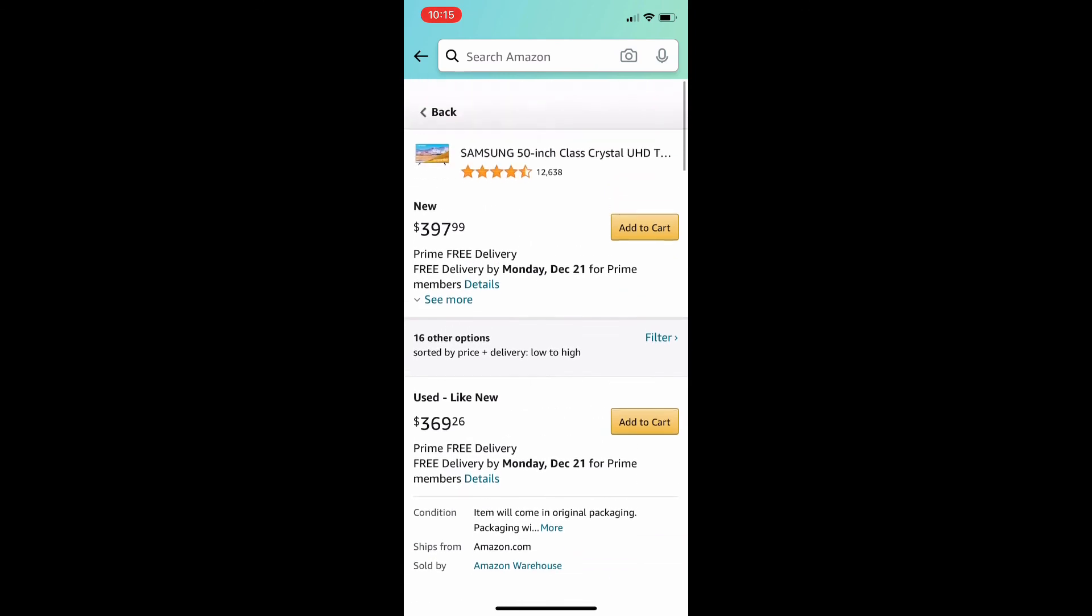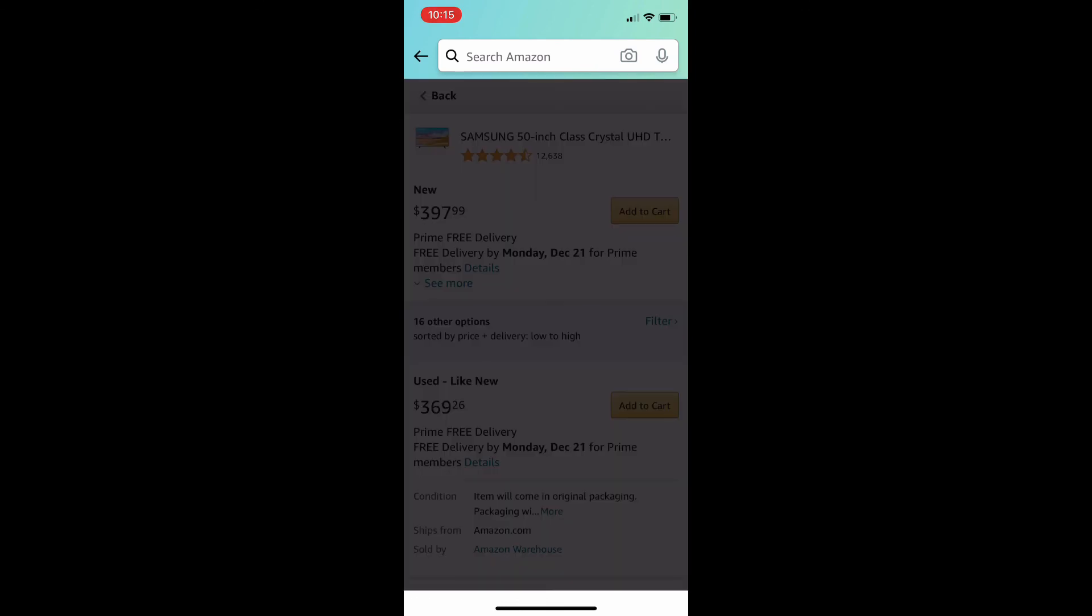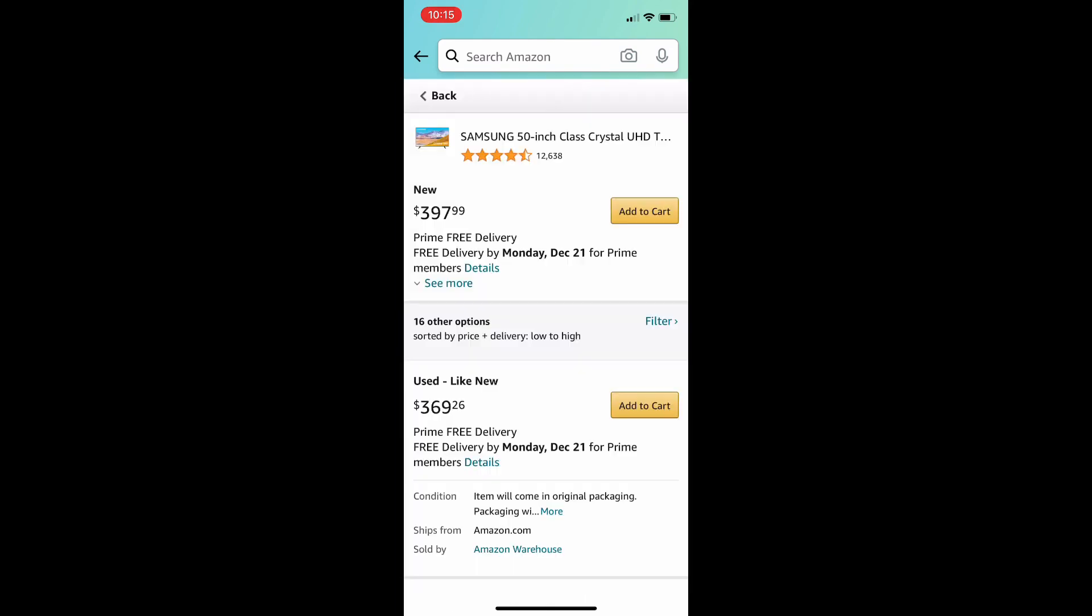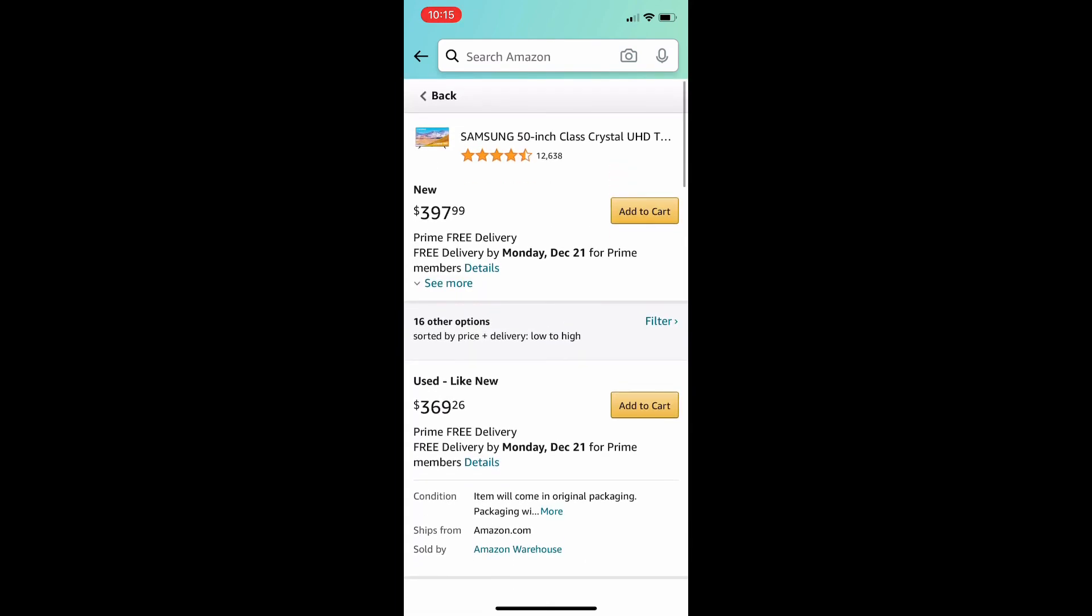Both items would be shipped on Monday the 21st. So, no lost time there. The condition of the used item says damaged packaging. So, there's nothing wrong with the TV. It just is in a damaged box. So, $30 just for buying used.